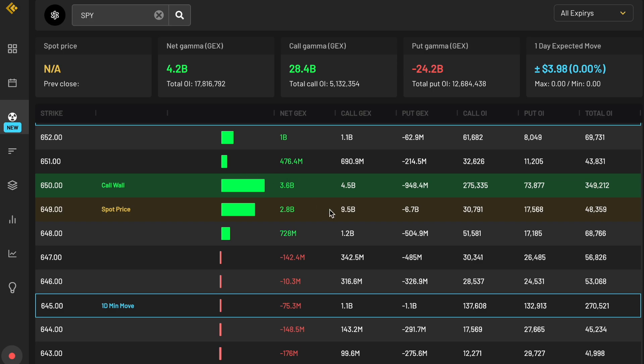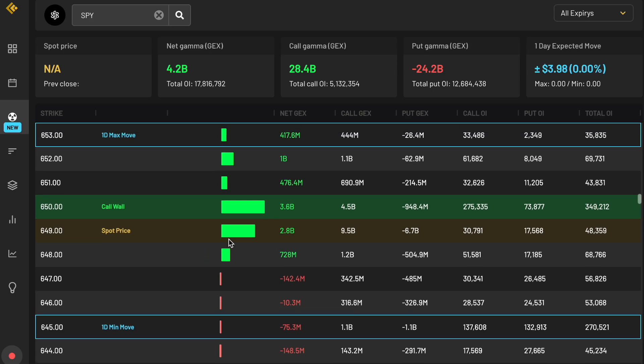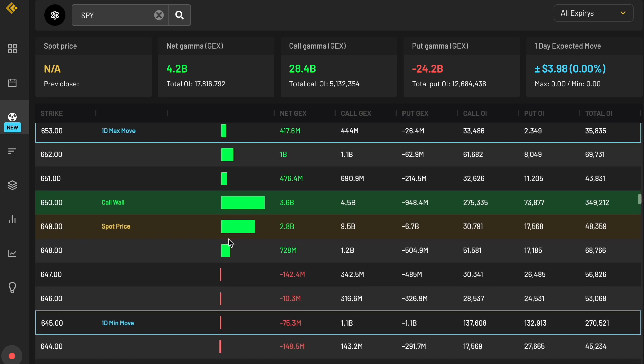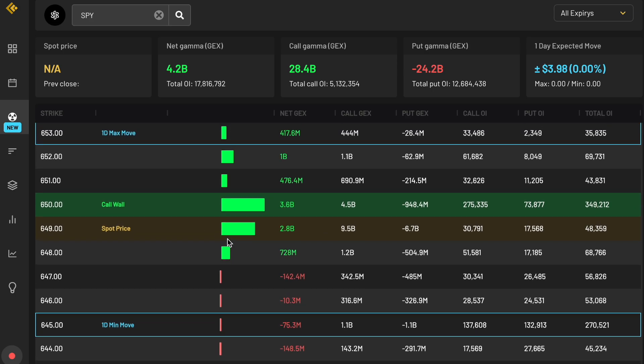Regardless, that's how to use the gamma exposure feature here on cheddar flow. If you have any questions, let us know in the comments below and we'll get back to them as quick as possible. Otherwise, see you around.